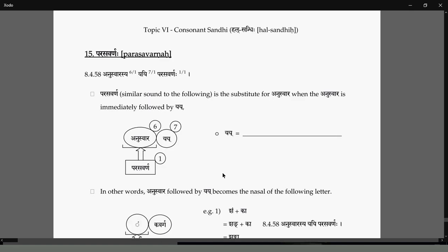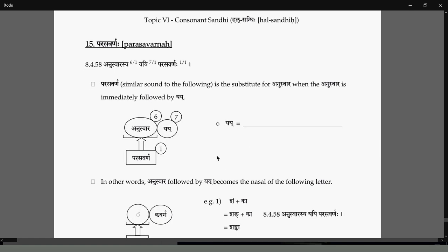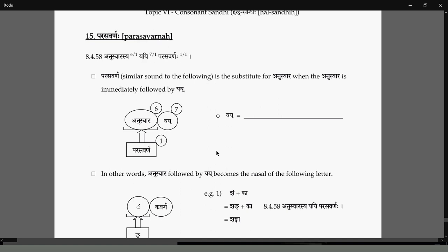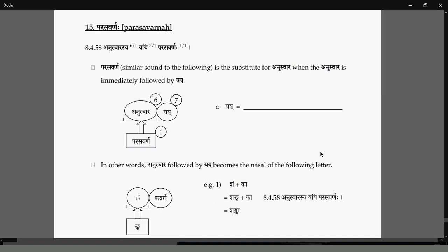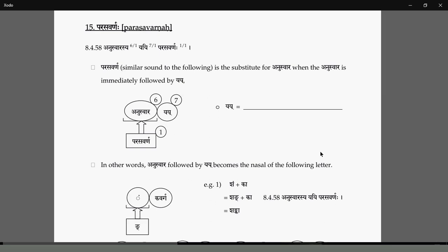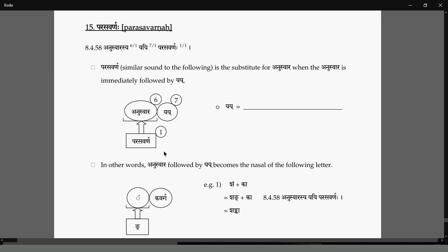The Kwarasavarana Sandhi: if an Anuswara is there, it can be due to a Makara at the end of the Pada, or due to a Nakara or Makara within the Pada when followed by a Jhal letter. That Anuswara now gets a Parasavarana Adesha. Parasavarana Adesha means what Para is — what follows.